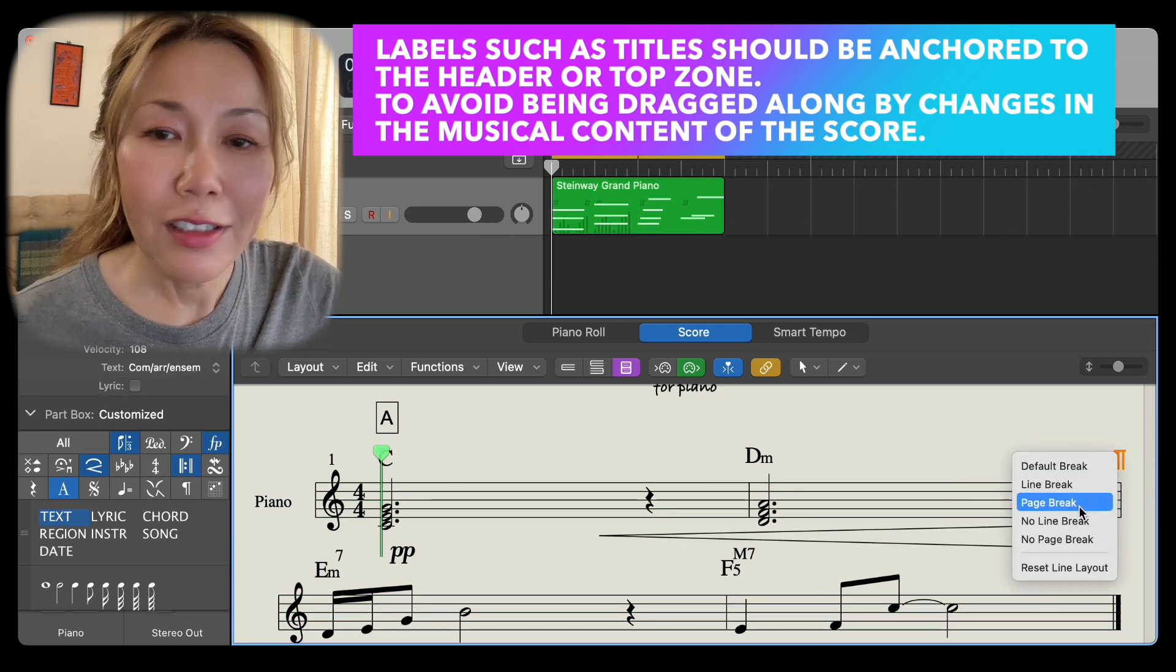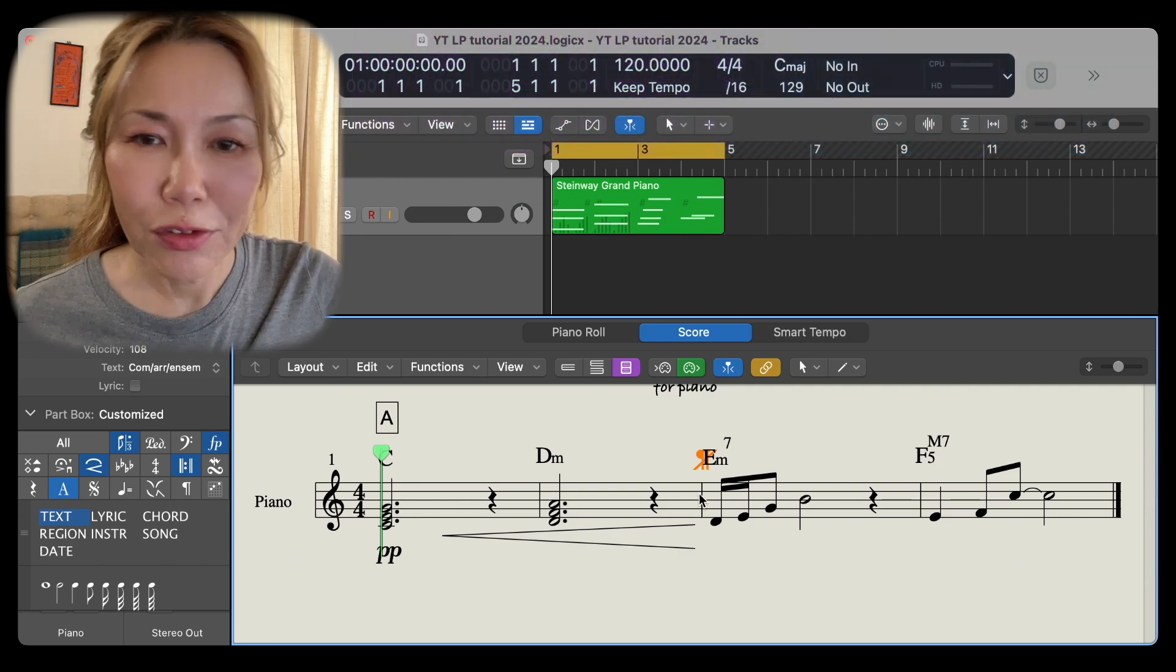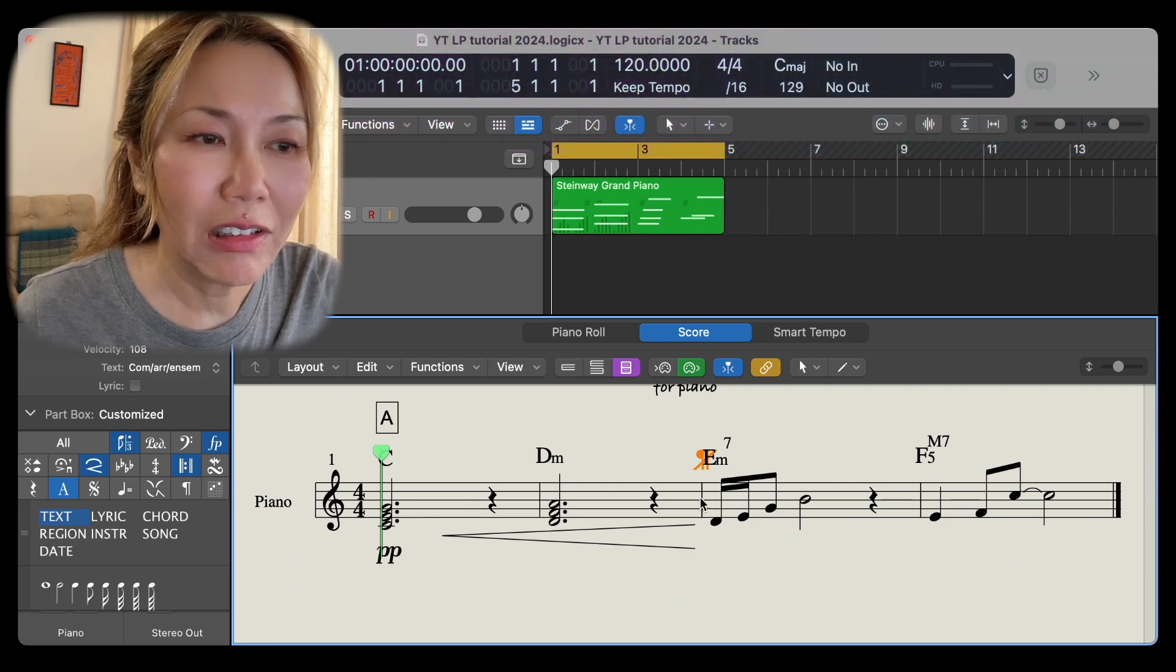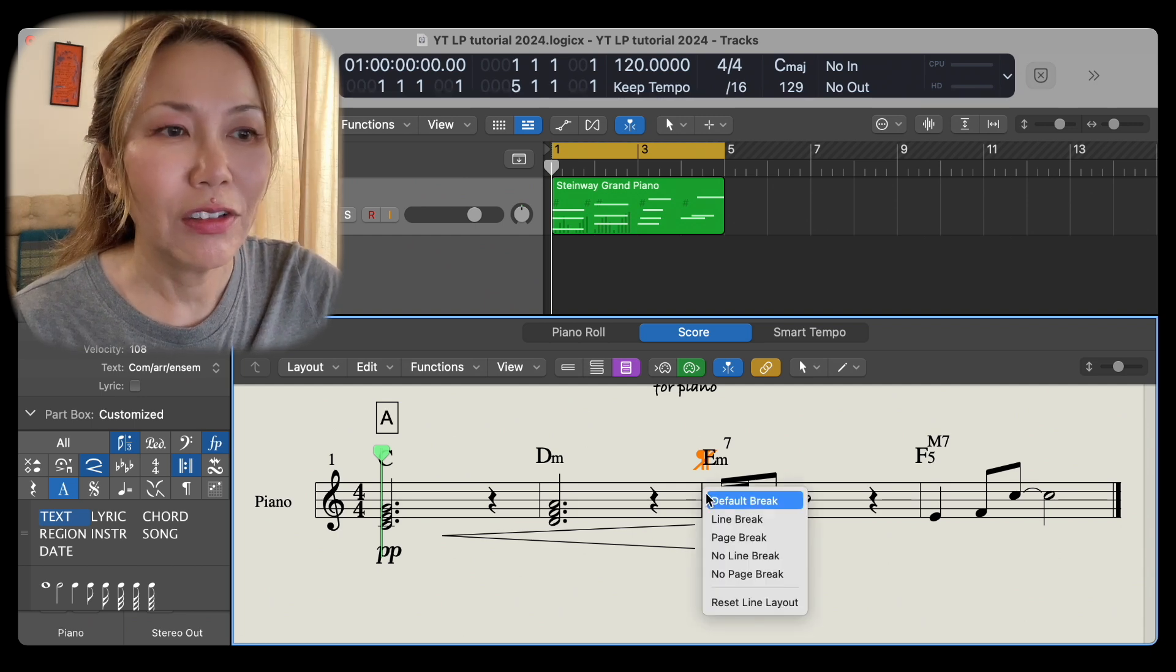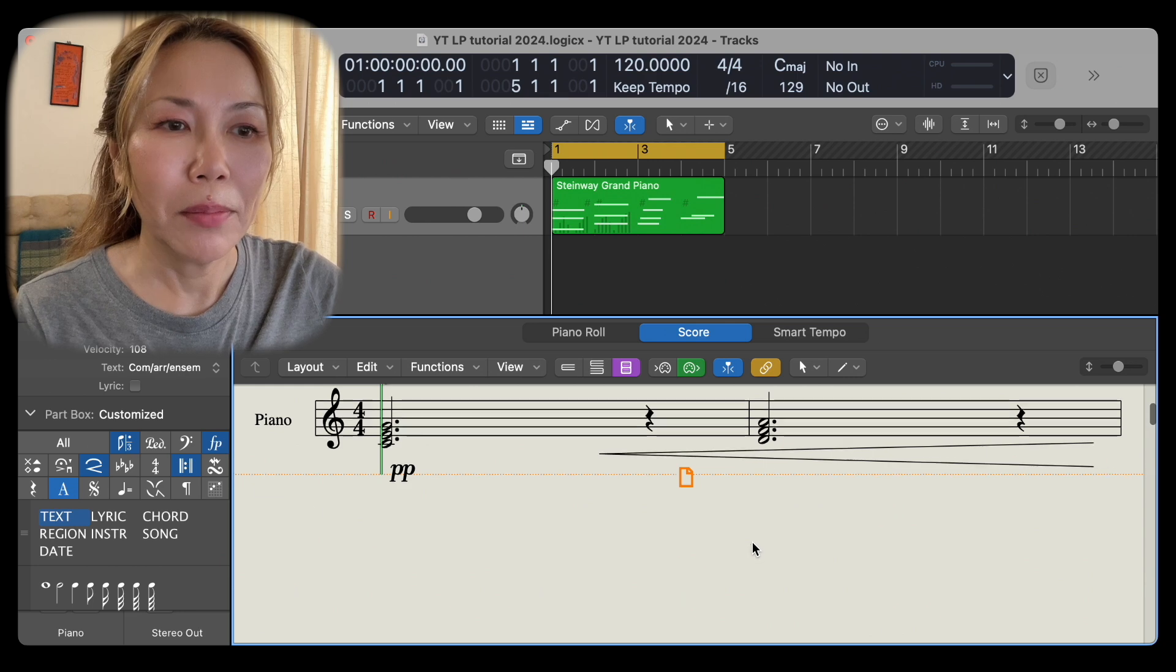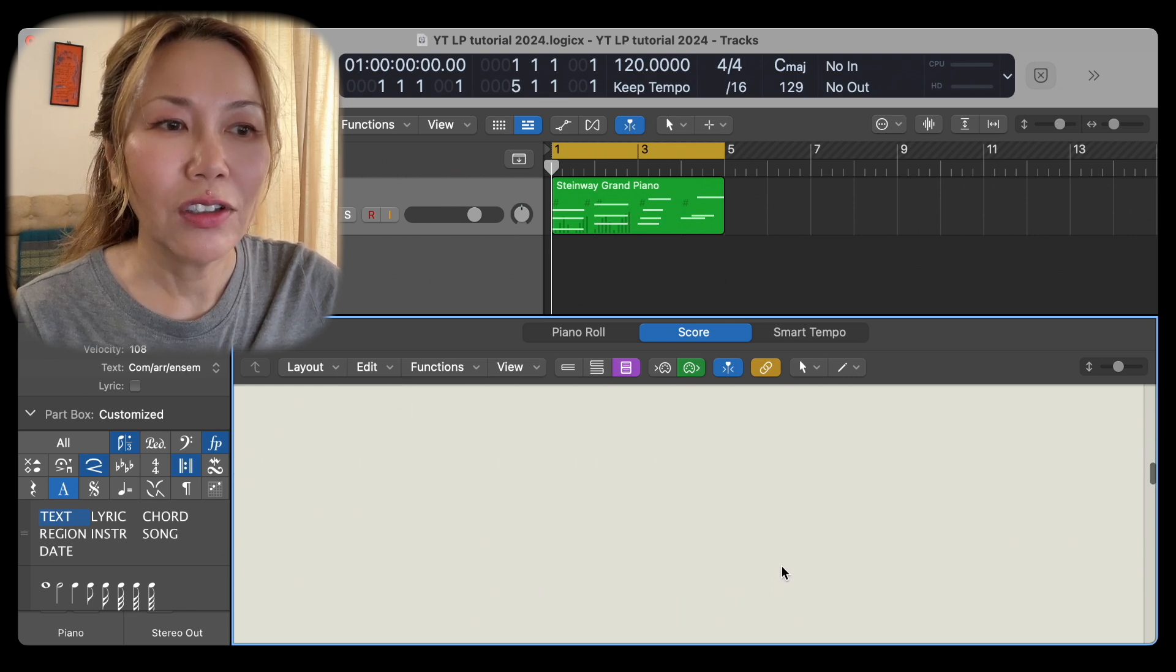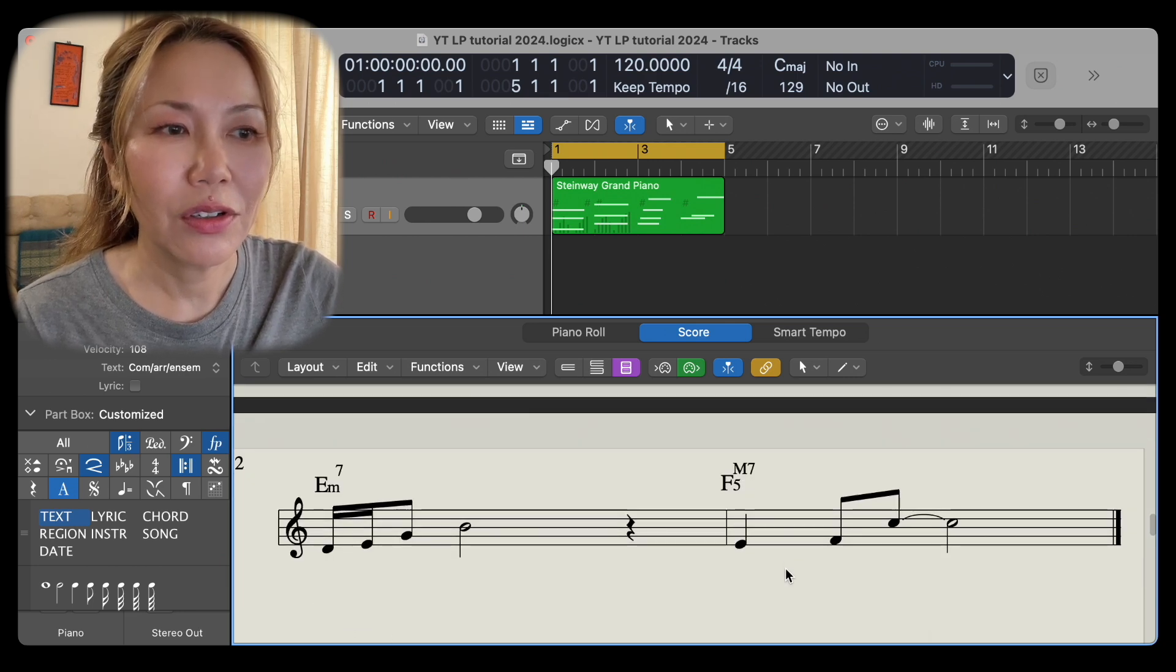You can easily remove this line break. Or if you wish this to be a page break instead, you do the same step. And now this is the only content on the one page. And the next content is on your next page.